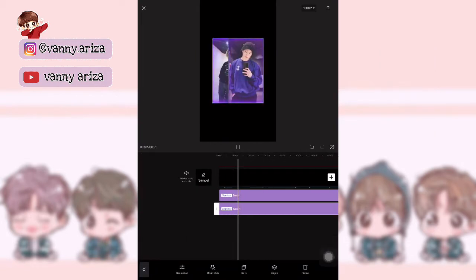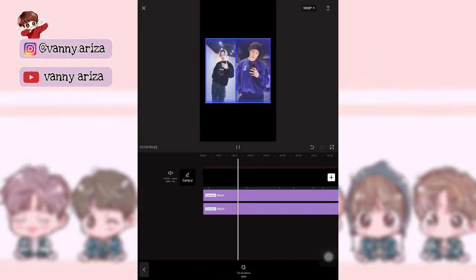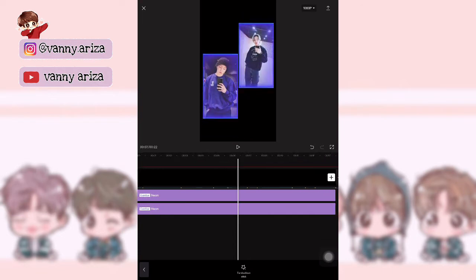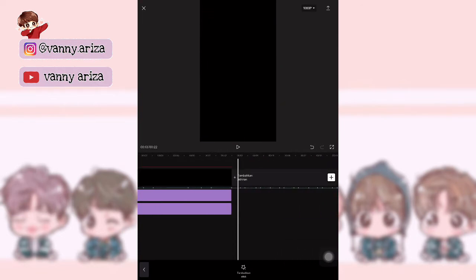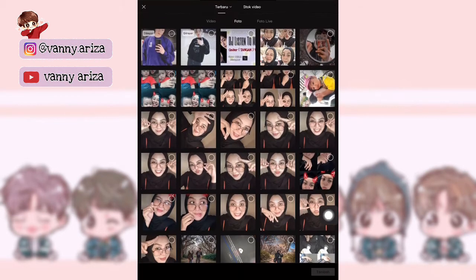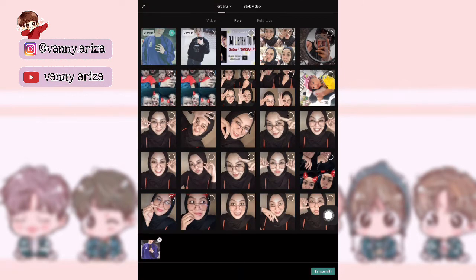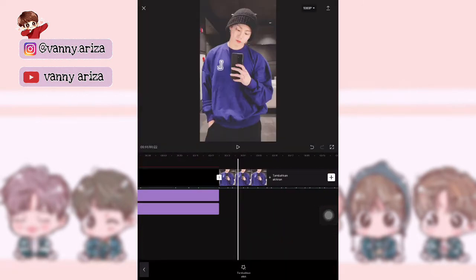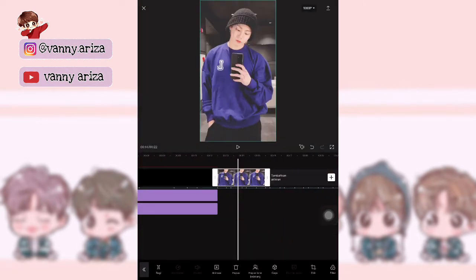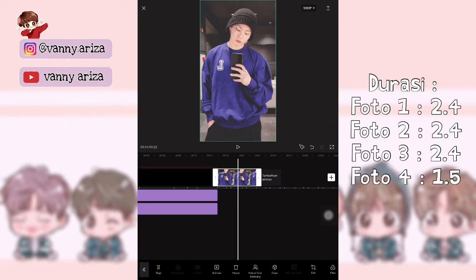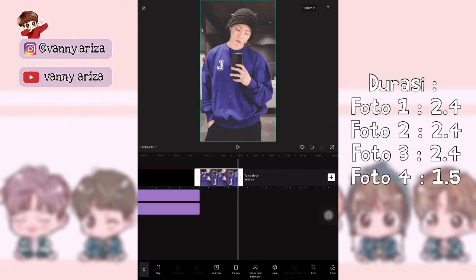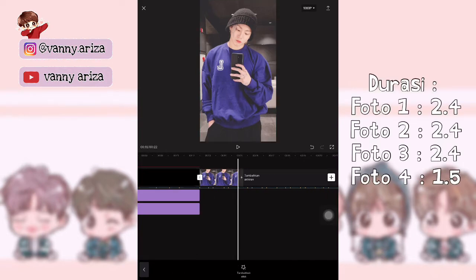Nah, kurang lebih hasilnya seperti ini. Setelah itu kita tambahkan foto yang pertama — yang kita zoom tadi, overlay yang ngezoom itu ya guys. Nah, kan foto ini. Terus kalian bisa atur durasinya.